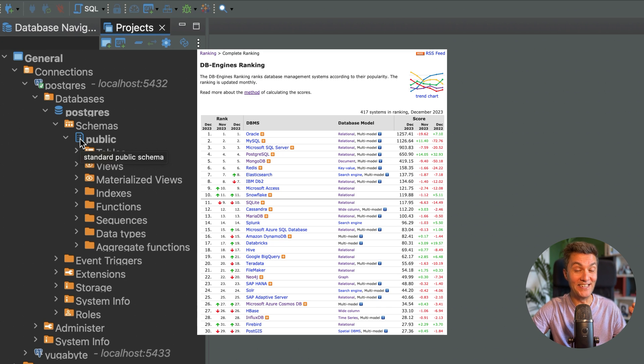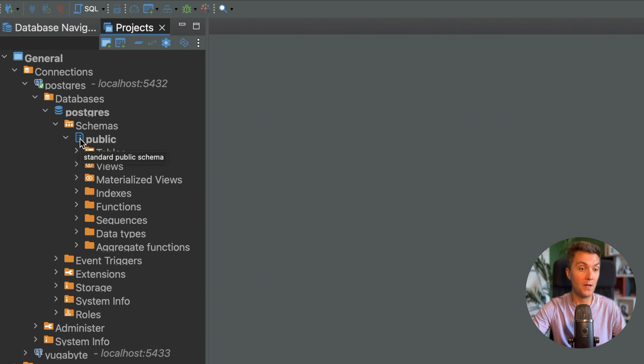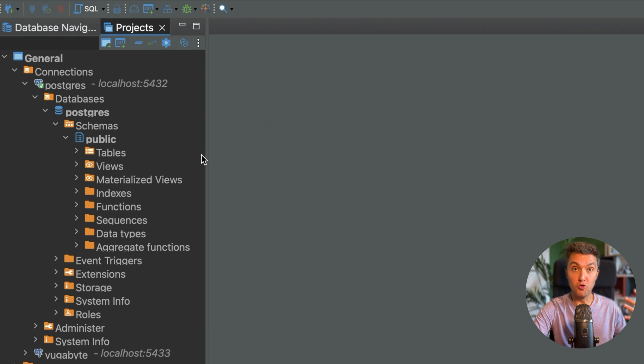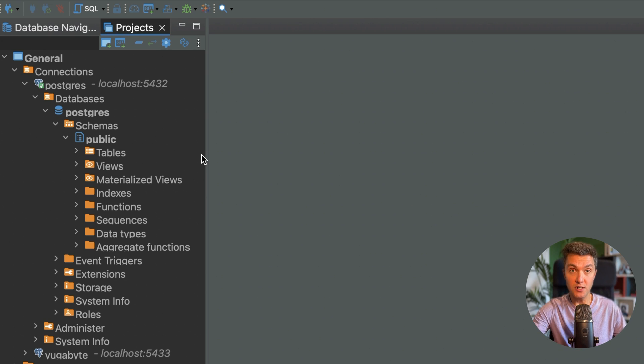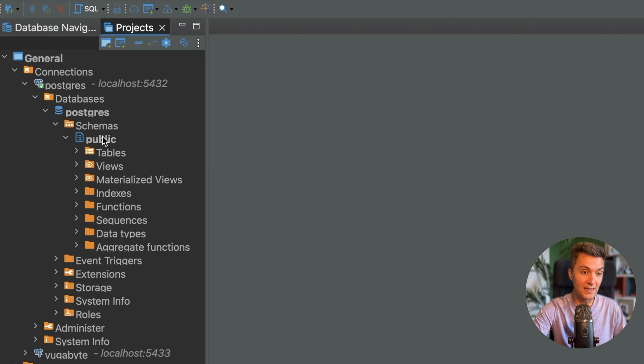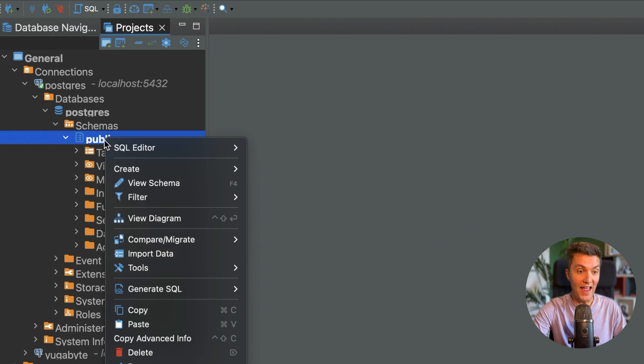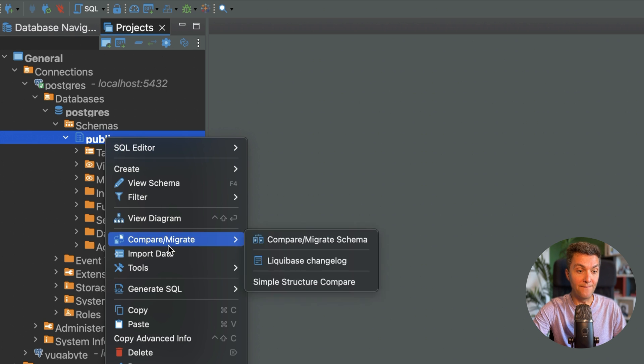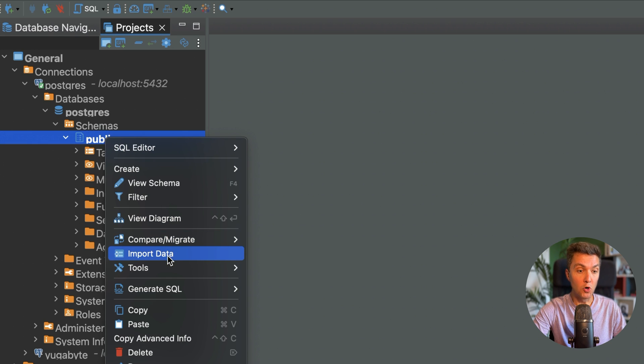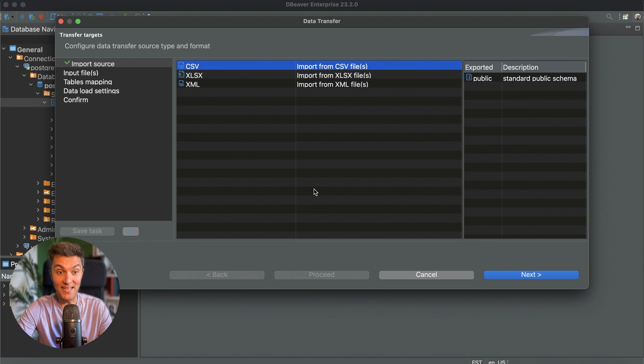Okay, so what do we need to do to load that raw data into Postgres or any other database? Select your schema, I will be using the public schema, and then bring up this menu and from that menu go for the import data task. Yes, our data set is in the CSV format, that's why selecting this option and moving forward.